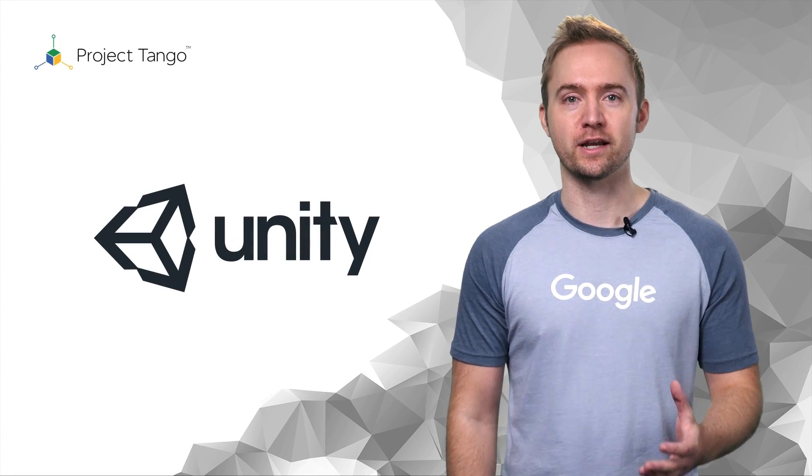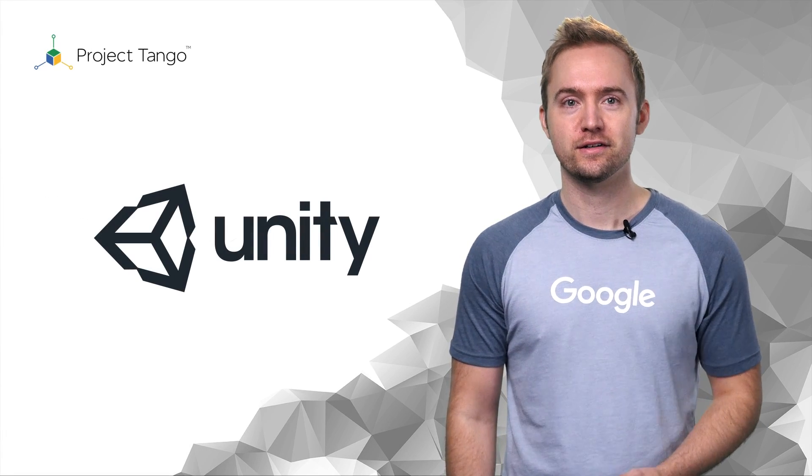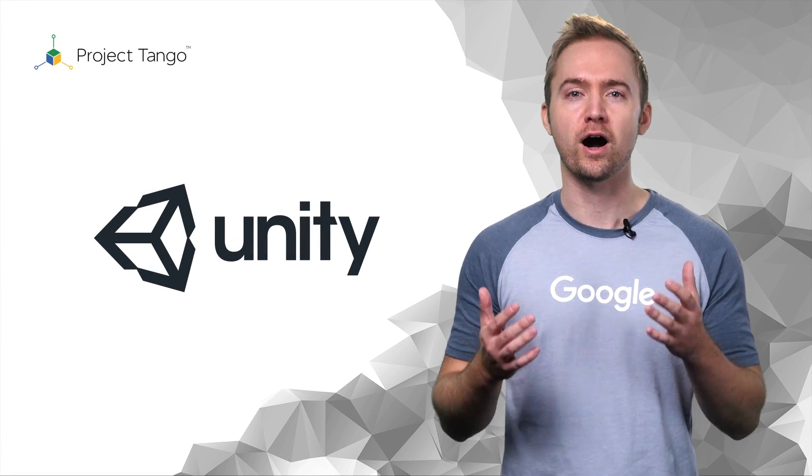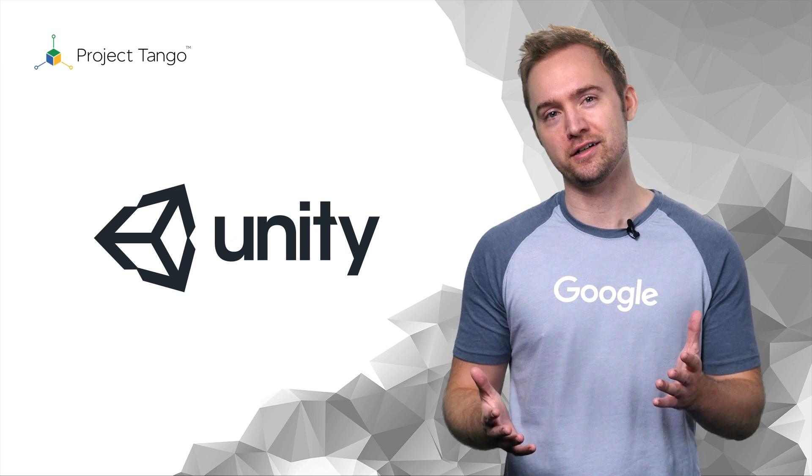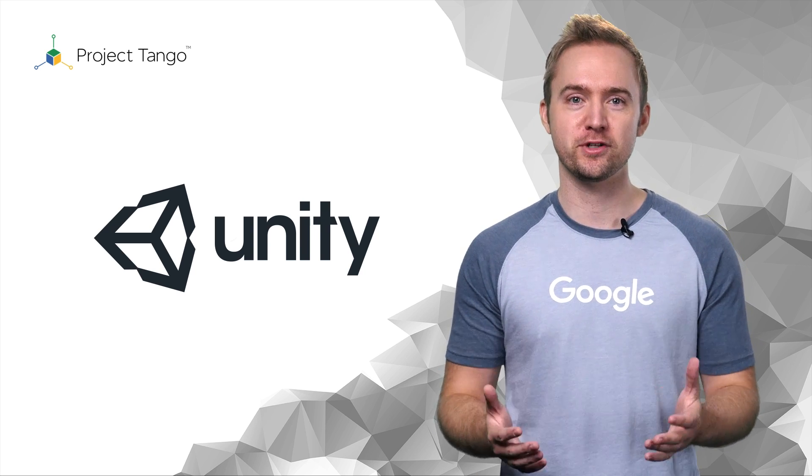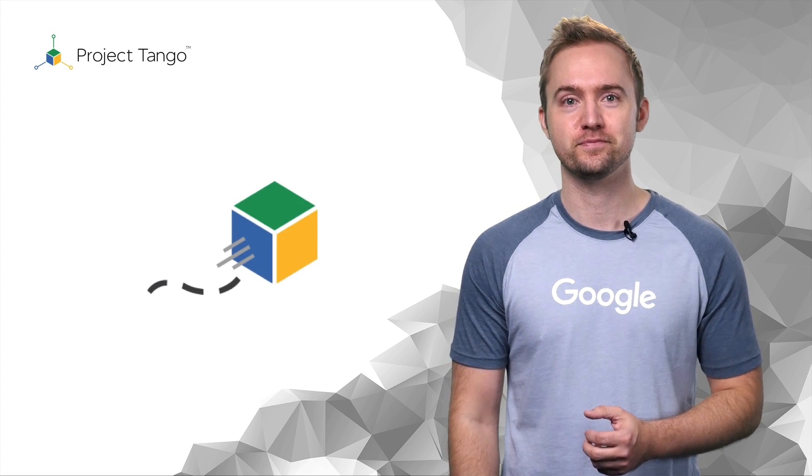My name is Nikolai, and in this video I will show you how hard, well actually, how easy it is to integrate motion tracking in Unity.